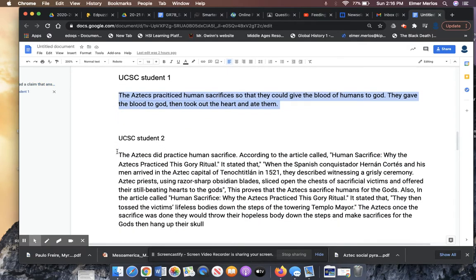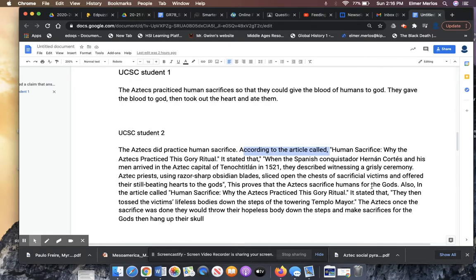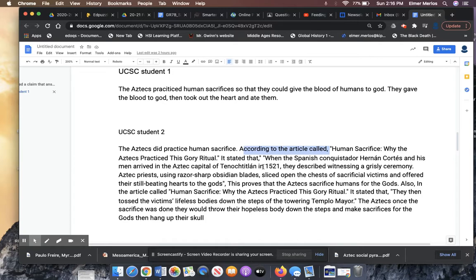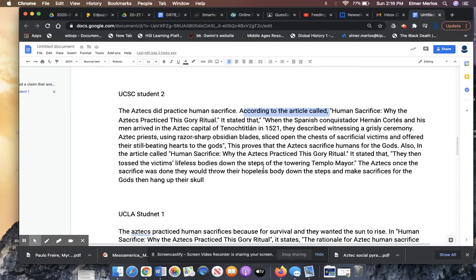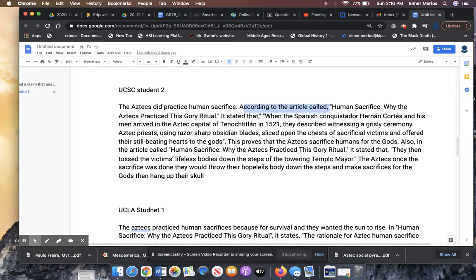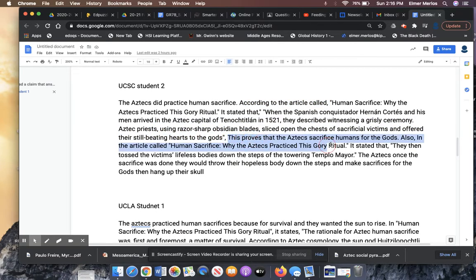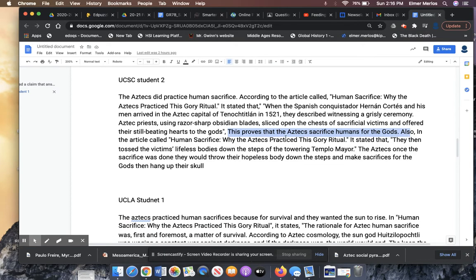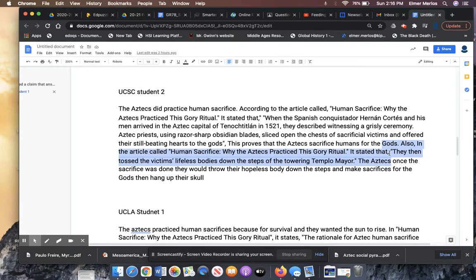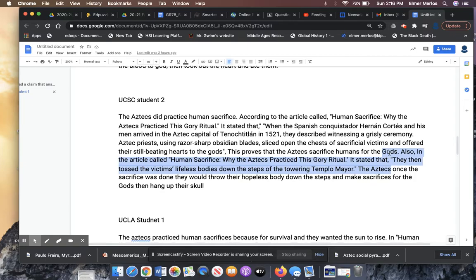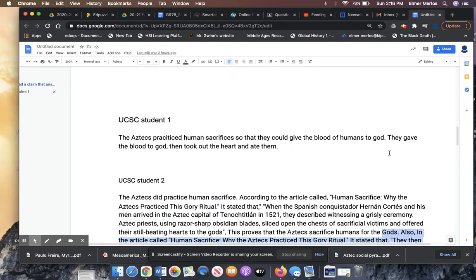Student 2. The Aztecs did practice human sacrifices. I would have loved a reason here. According to the article, very nice citing the article's name and the source. Very nice using quotes. When the Spanish Guisdorce and his men arrived in the Aztecs Capitol, they described witnessing a grisly ceremony. So their evidence is pretty good. They also have an explanation and they didn't need one in this case, but their explanation is just repeating the claim. Good job having another source and another piece of evidence. The student followed directions. This student did well.